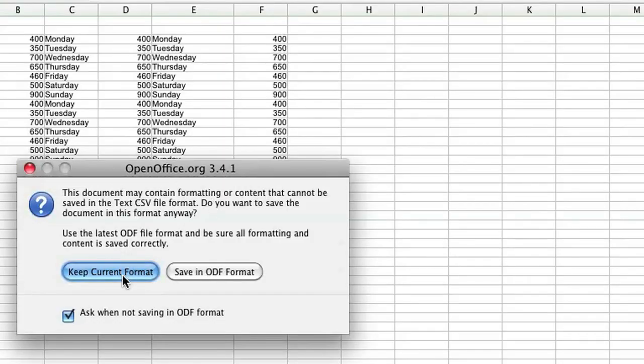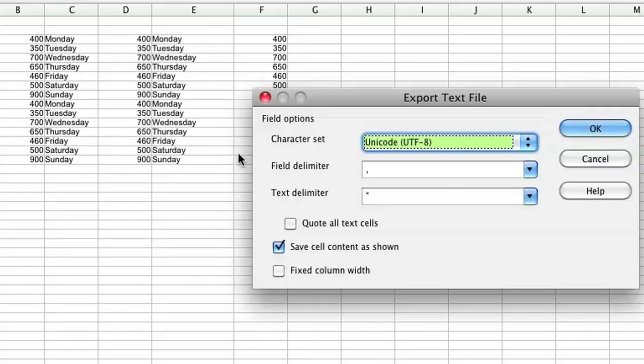Once you do that, it'll ask you if you want to keep the current format or save in ODF. I'm just going to go ahead and click keep on current format and it's going to ask you about the character set and the field delimiter.